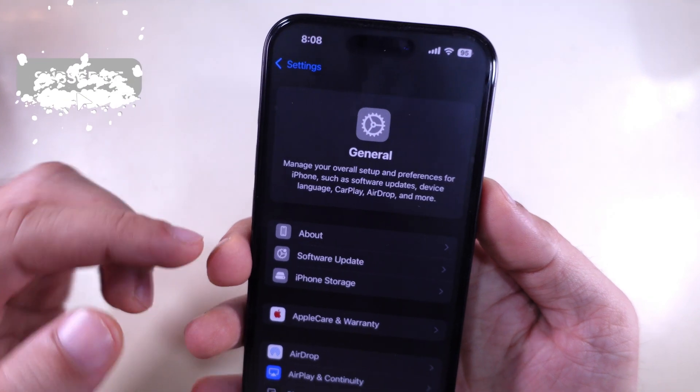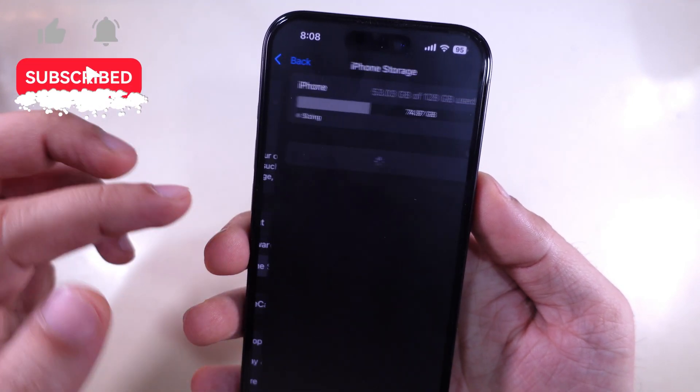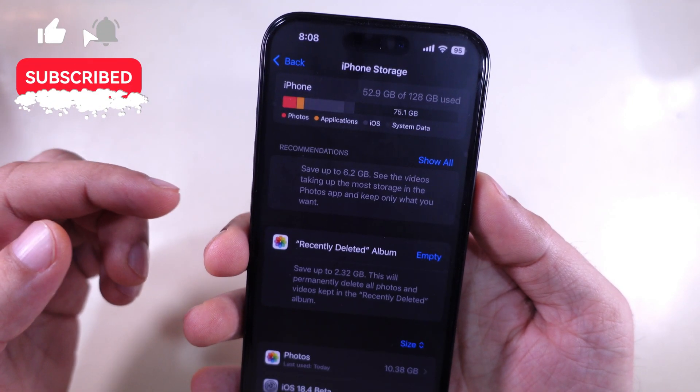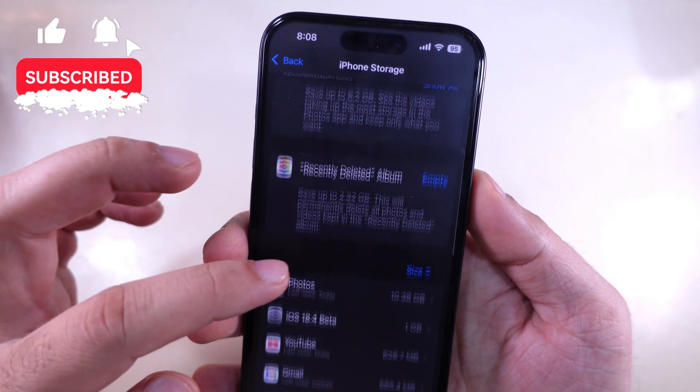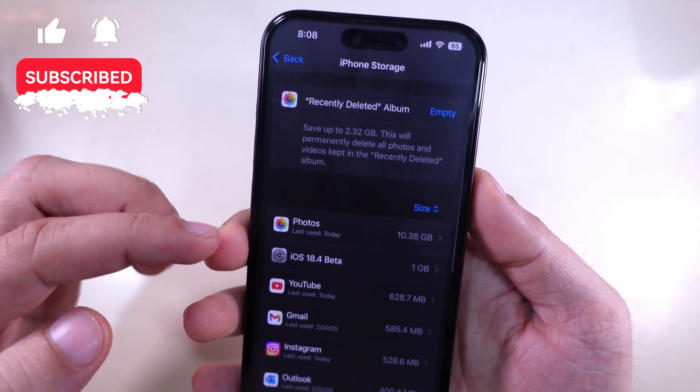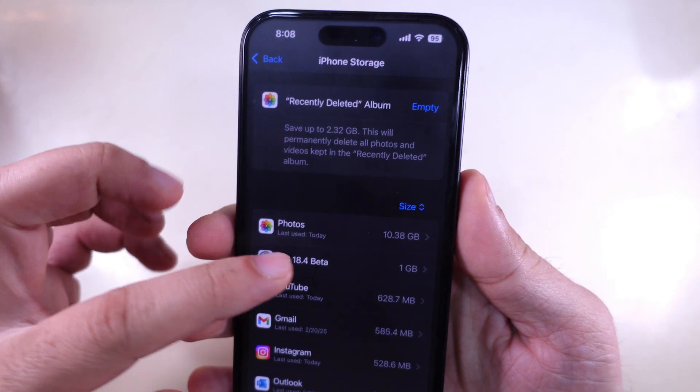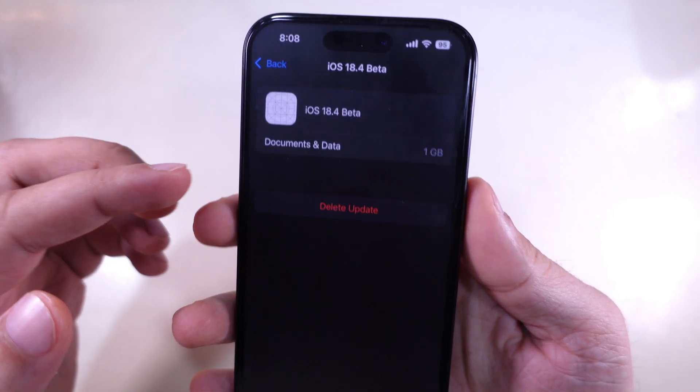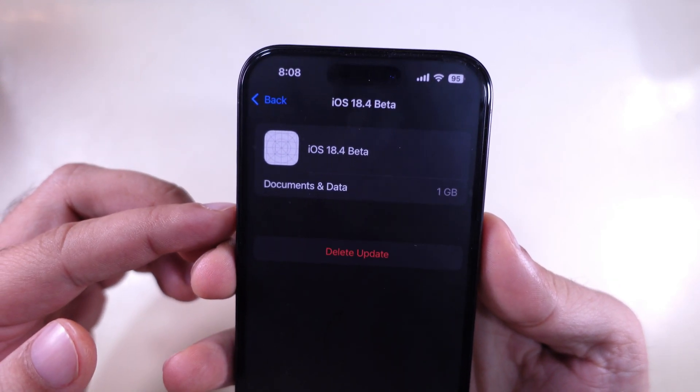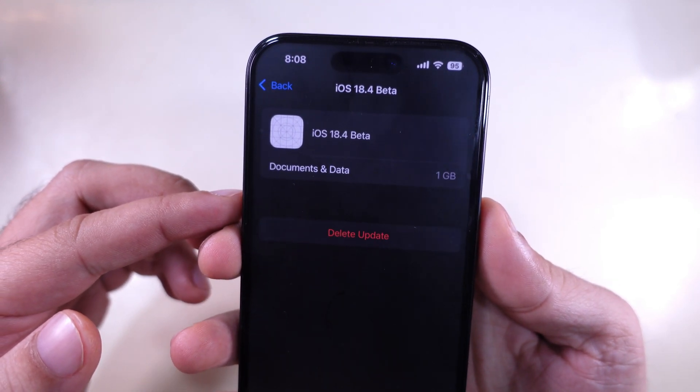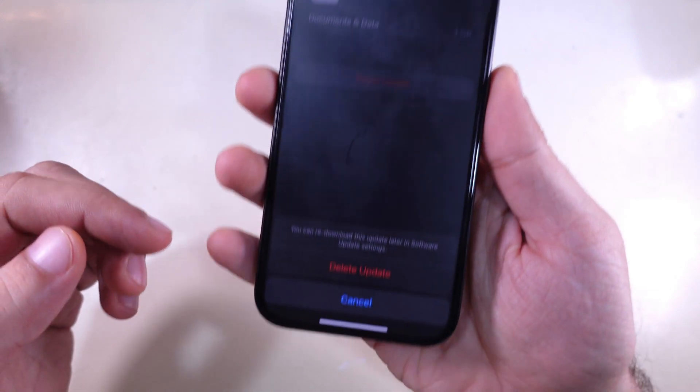Tap on iPhone Storage. Scroll to Option iOS File with file size appears next to iOS version. Tap on it, Delete Update. You can re-download it from the software update.